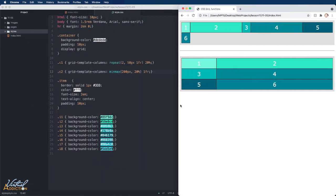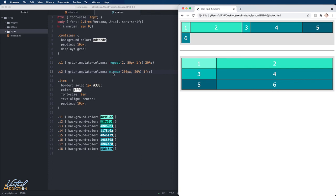Minmax is very useful under certain circumstances. It allows you to specify a constraint for any of your column or row values. Being able to repeat patterns using the repeat function and defining minimum and maximum sizes with the minmax function will allow you to really be able to dial in your grid in exactly the manner that you want.